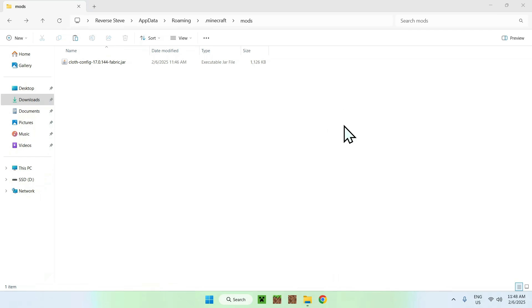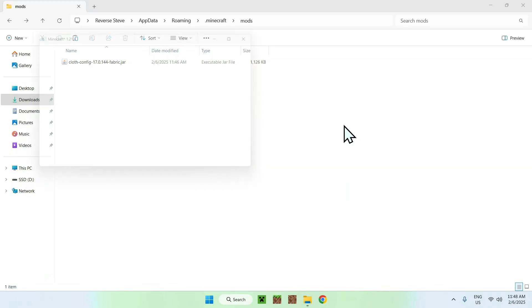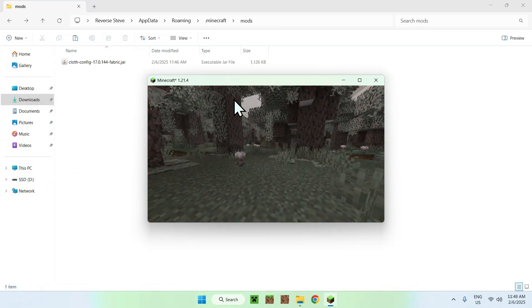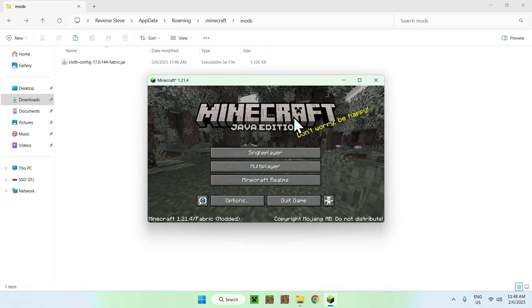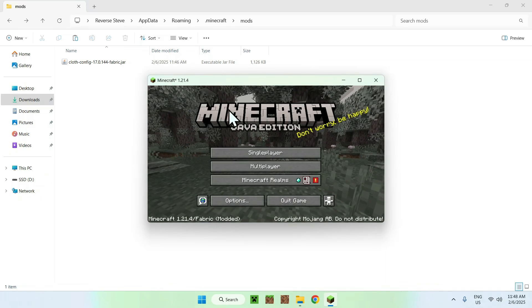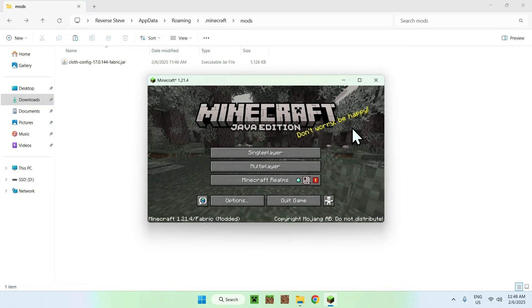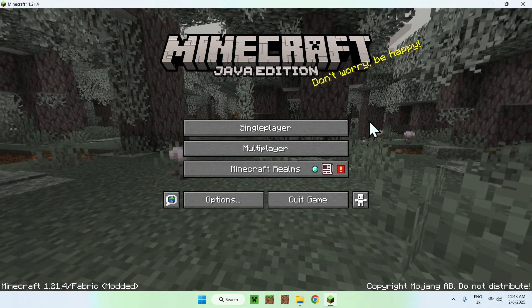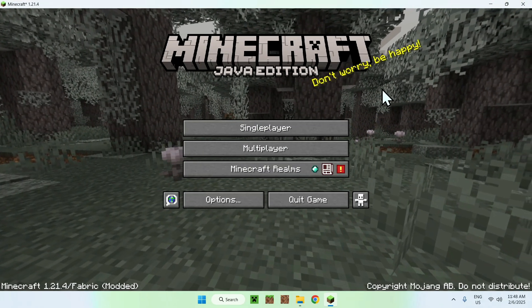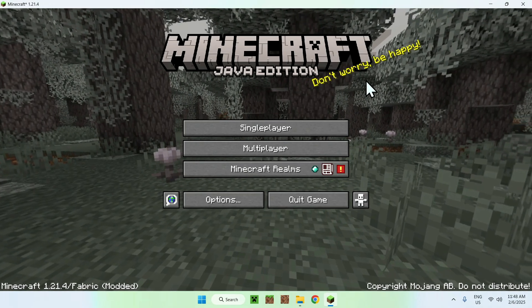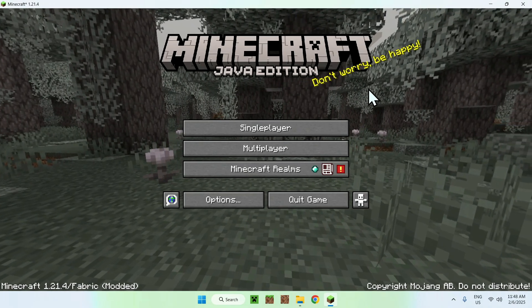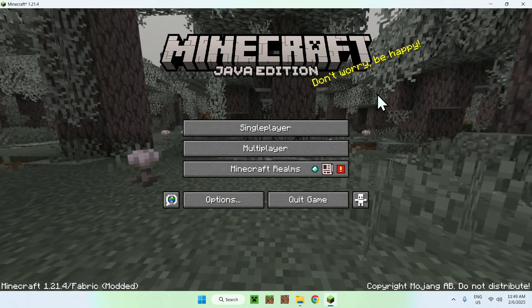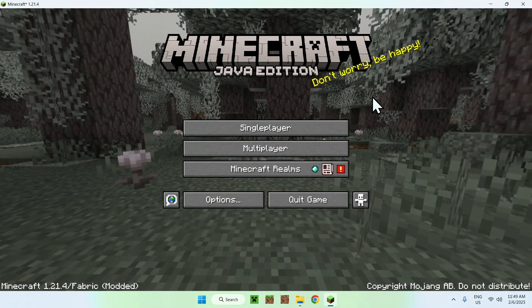Now, you might want to do this to do two different things. Number one, edit the config of your mods directly in game. And number two, remove a crash, because some mods might be needing you to have Cloth Config API, and if you don't have it, your game will crash even before you can play it. So, that would be the reasons why you want to use this.